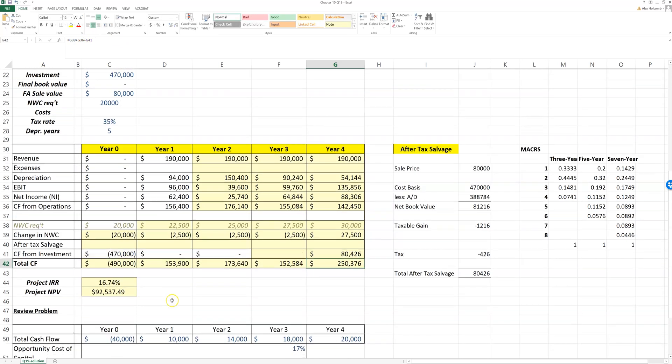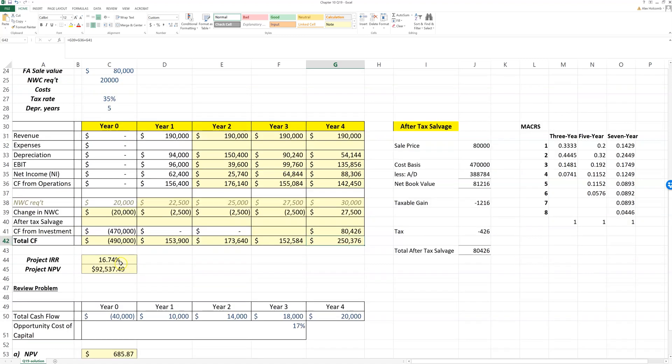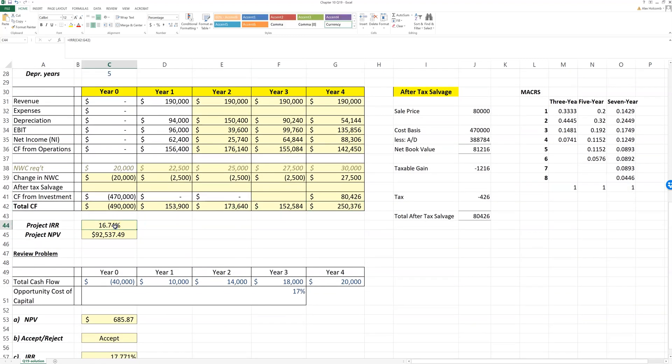Then I calculate internal rate of return using the IRR formula. I calculate NPV using the net present value formula, and notice that there's something unusual about net present value here.